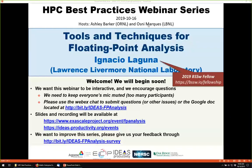PC Best Practices Webinar Series. The series is brought to you by the IDEAS Productivity Project, which is funded by the Exascale Computing Project in collaboration with the U.S. Department of Energy Computing Facilities at Argonne, Oak Ridge, and Lawrence Berkeley National Laboratories. I'm Osney Marques, and Ashley Bark and I will be the hosts for today's webinar.